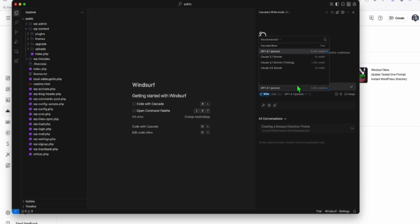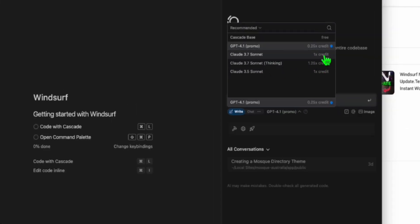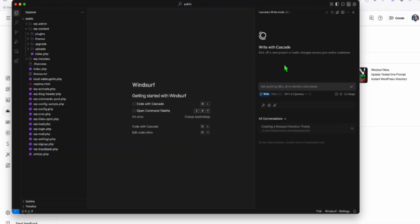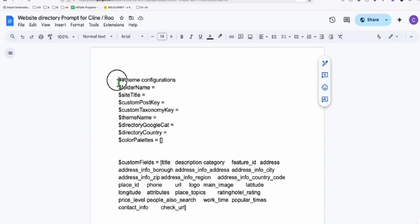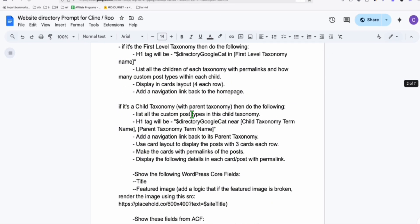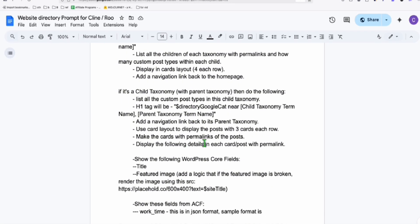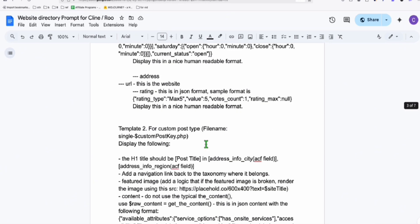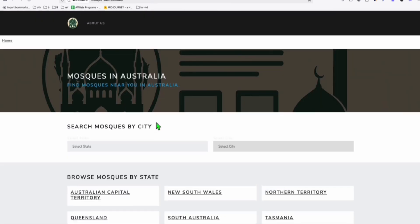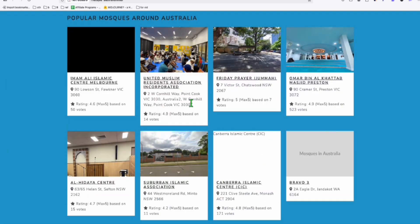So as you can see right here you will be able to select the 3.7 Sonnet or the 3.5 Sonnet. So they will consume more credits because we know that these models right here are pretty good in terms of coding. Now we're going to just choose this GPT 4.1 and we will try to prompt this single prompt that we created. So if you do want access to this prompt, the link is in the description below along with the complete tutorial of how we're going to build this directory using the data right here.